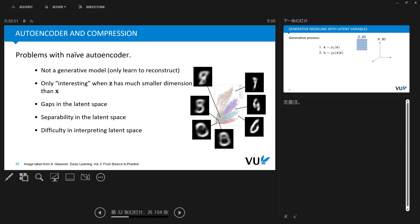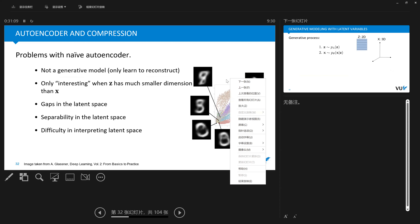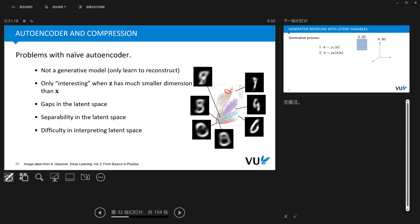We use the MNIST dataset — a digital dataset consisting of 10 different digit classes — and train a naive autoencoder. We then visualize the latent codes. Each point in the right image corresponds to the latent code of one image, and different colors correspond to different classes: digits zero through nine. All training samples are projected from high-dimensional space into a two-dimensional space for visualization.